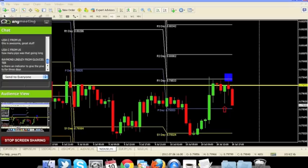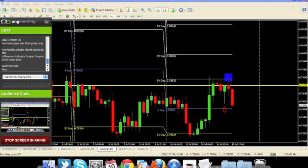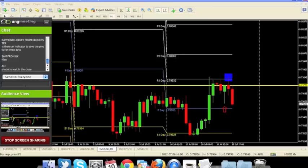Is there an indicator to give you the pivot points for three days? Yes, there is. Go to urbanforex.com and there is a menu on top that says Forex Strategies. Click on that and there is a strategy called Pro Trading Strategy. The pivot point file is in there — just attach it to your MetaTrader. If you do not know how to attach it, there is a video tutorial.